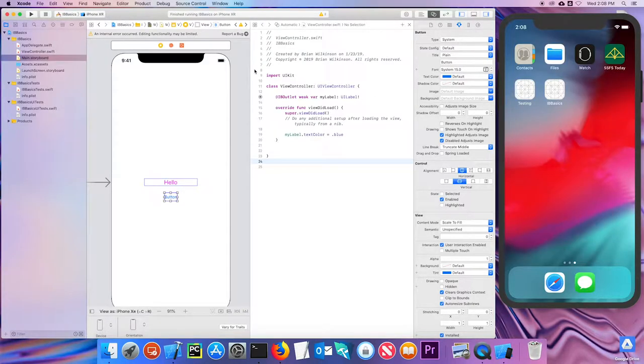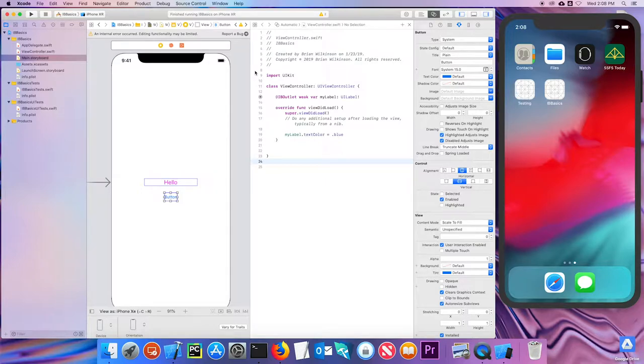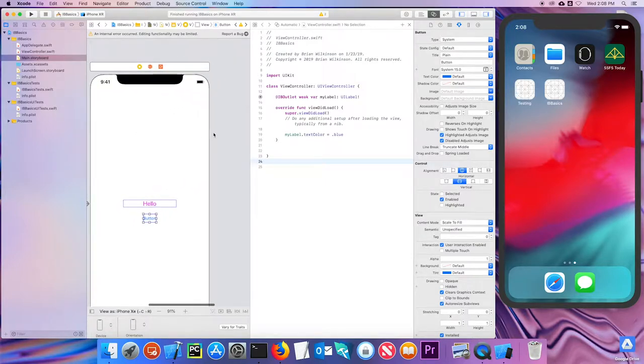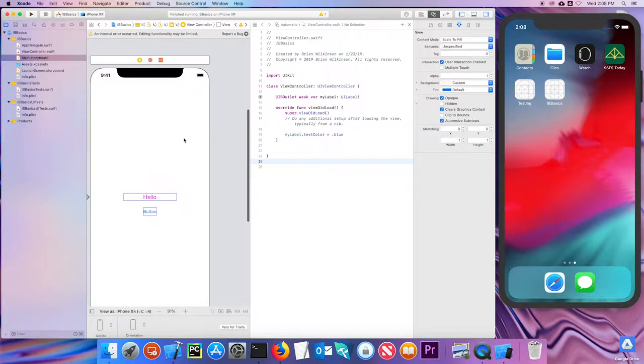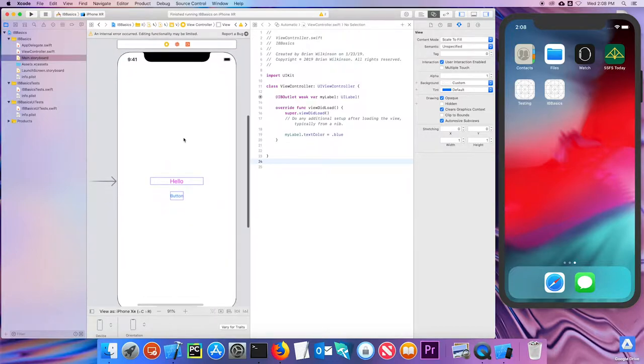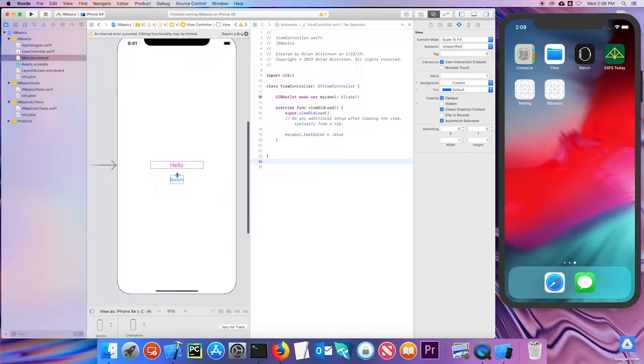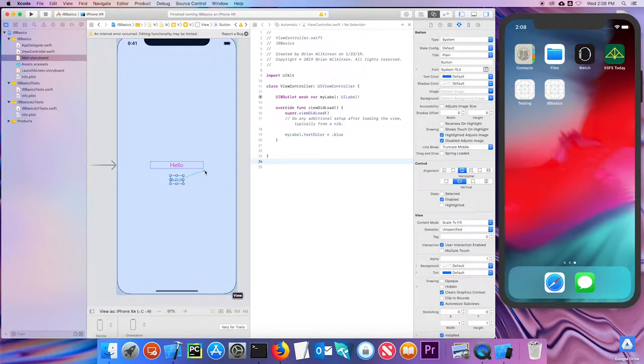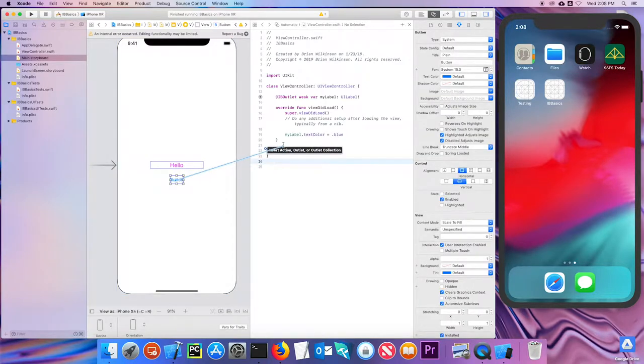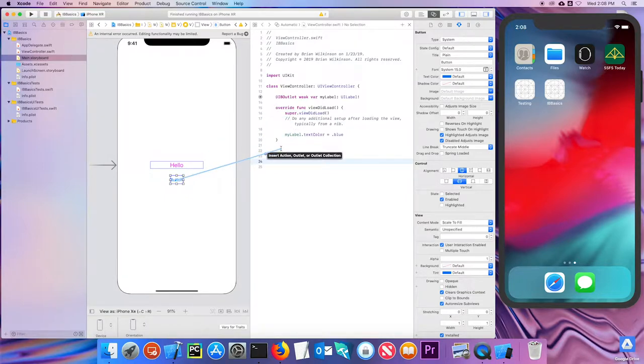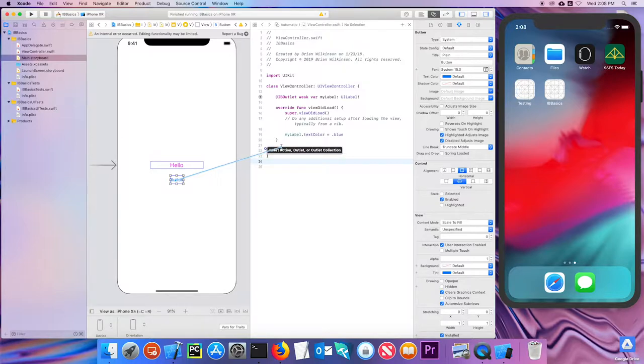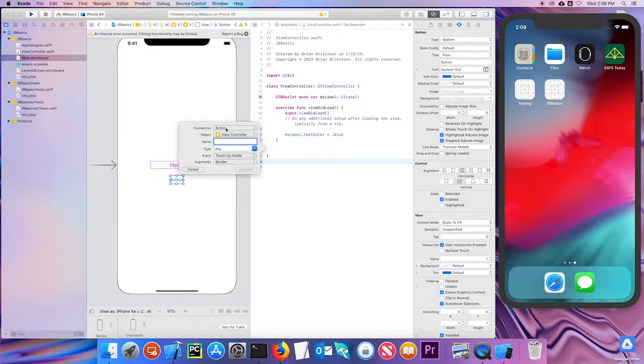So what we need to do is now connect it so that the button does something when it's clicked or tapped. And you do that in a very similar way to making an outlet, but in this case we're going to make what's called an action. So I'm going to hold the control key down. Let me get that centered. Hold the control key down and move the mouse over the button. And I'm going to drag it over to my view controller. And notice that I can't put this anywhere I want, but I'm going to put it under my viewDidLoad.